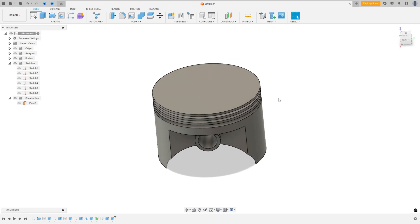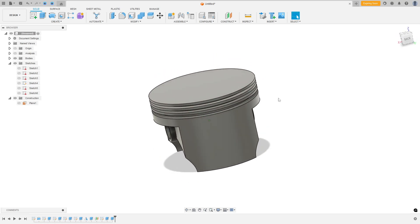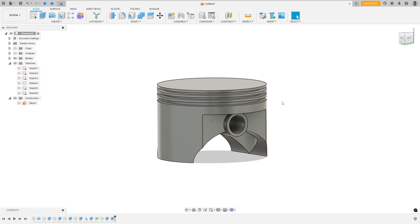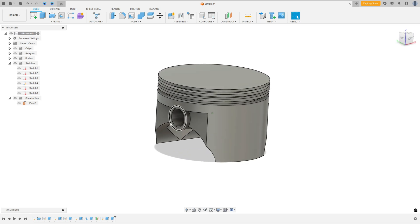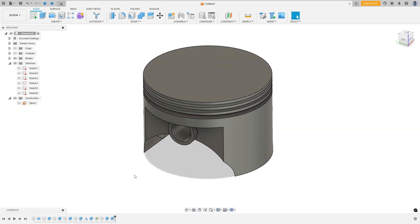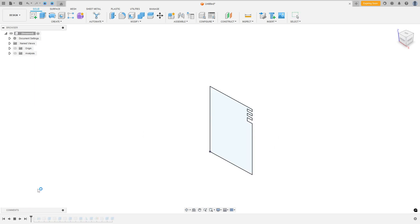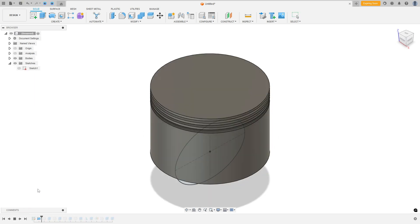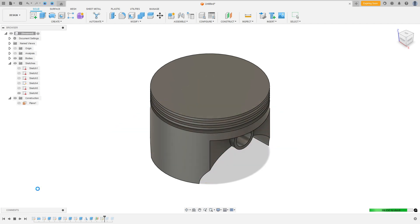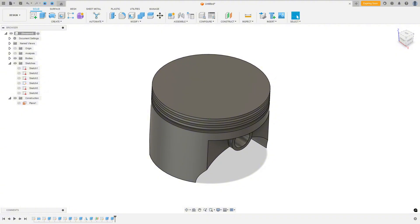Let's make a piston in Autodesk Fusion. This video is sponsored by Autodesk. To create this piston we use the features revolve, extrude, mirror, and offset plane. So open your Autodesk Fusion and let's go.